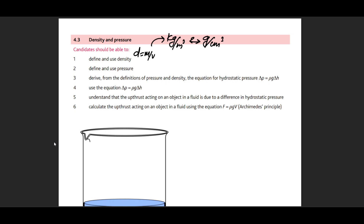The second topic is defining and using pressure. Pressure equals force per unit area. In base units this is Newtons per meter squared, and in SI units this becomes Pascals. For solids it is force over area, and for liquids it is rho×G×H.